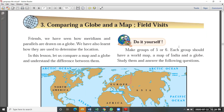Globe means — we already know — it is the model of the earth. Map also we know. We have different types of maps: district maps, state maps, India physical maps, political maps, and world maps. These all are maps. So what are the uses of the globe and what are the uses of the map? Let us see.